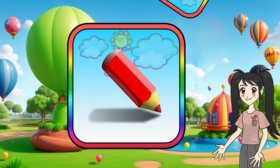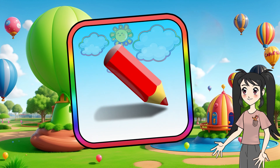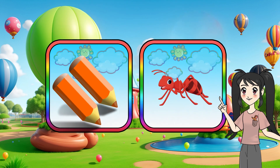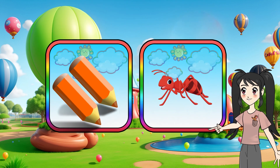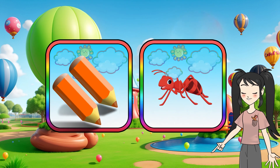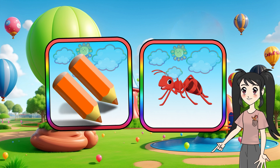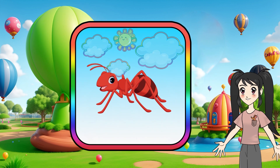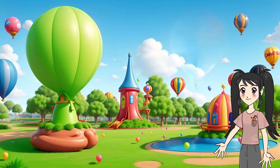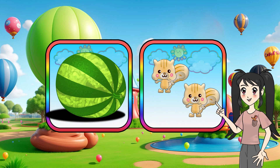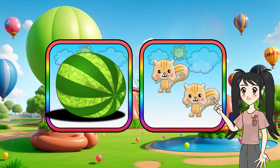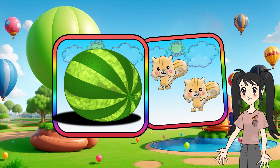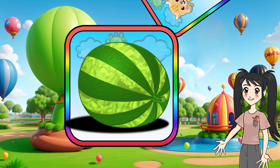Yes, you guessed it right! Yes, you guessed it right! Which of these do you think is equal to 1? Yes, you guessed it right!